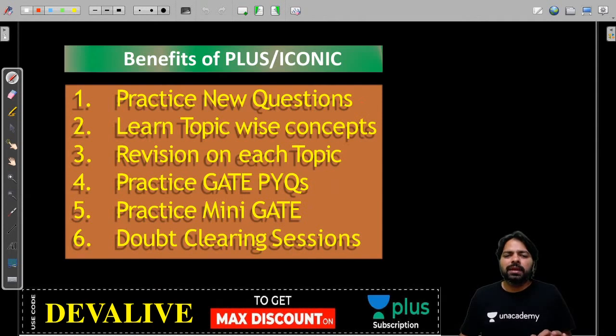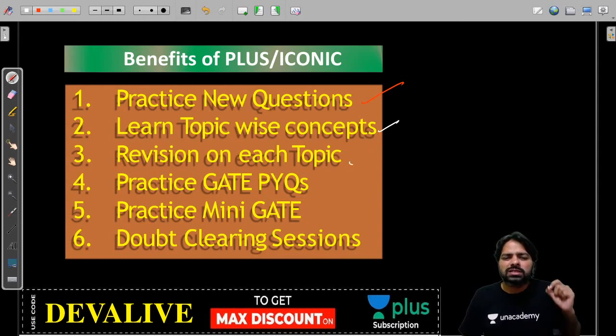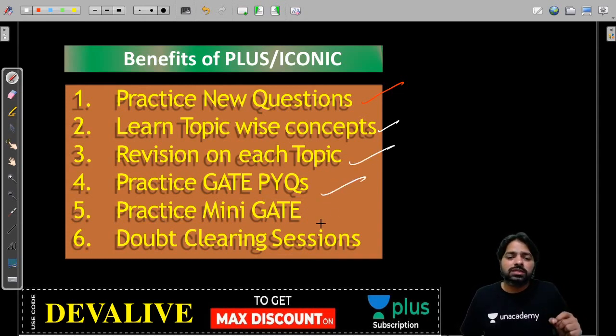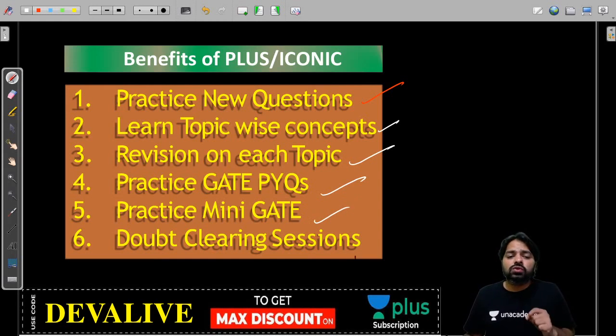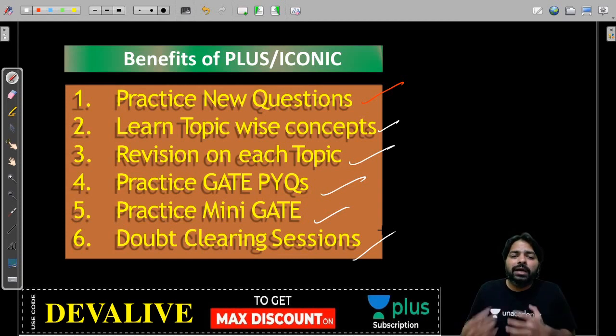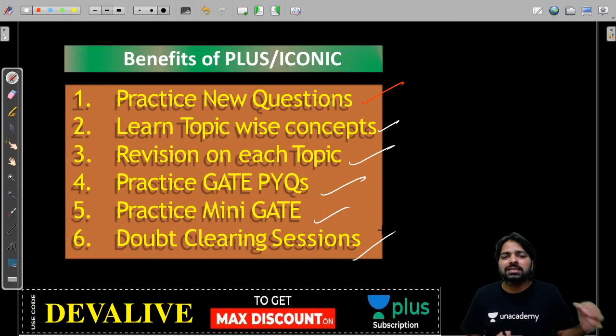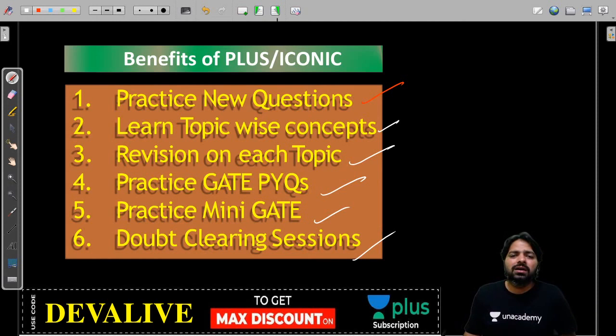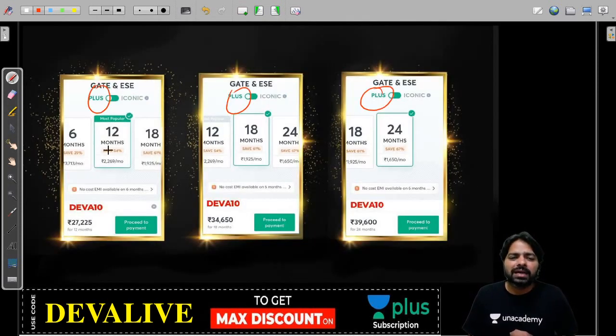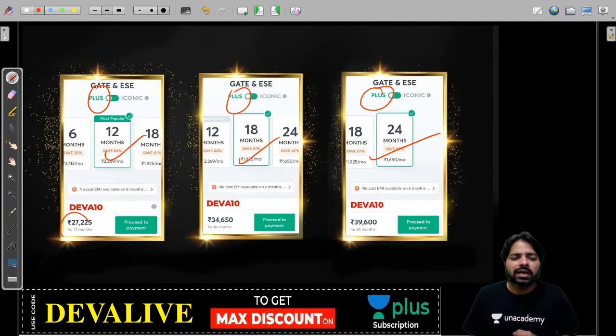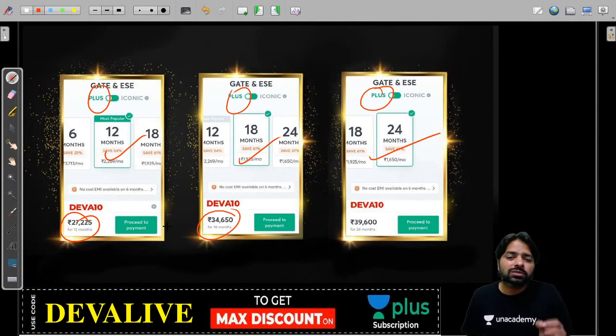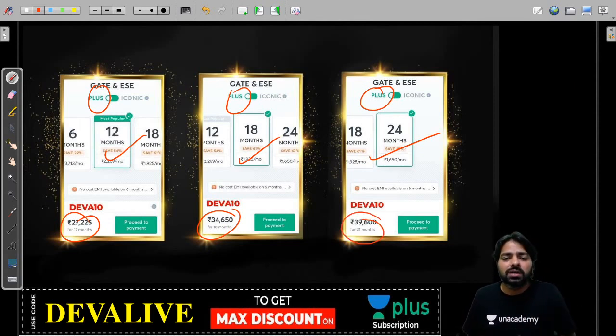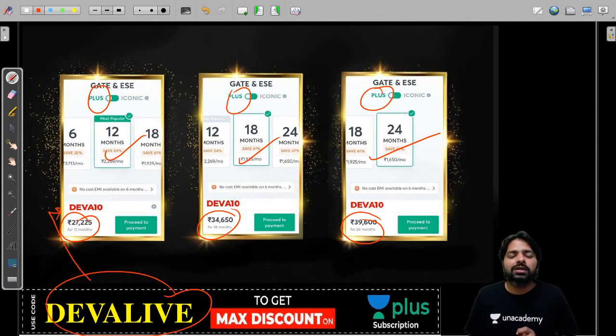These are the benefits if you are coming to the Plus subscription. Practice courses, new courses, revision courses, GATE question courses, mixed subject courses, and doubt clearing courses will help you improve day by day. For Plus we have three popular plans: one year at 27,225, one and a half years at 34,650, and two years at 39,600. Use the code DEVALIVE or DEVATEN to get a discount.